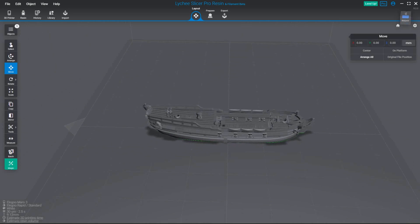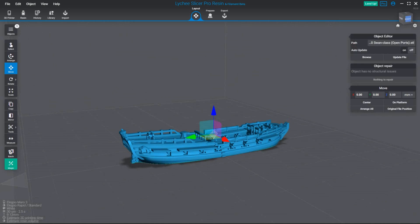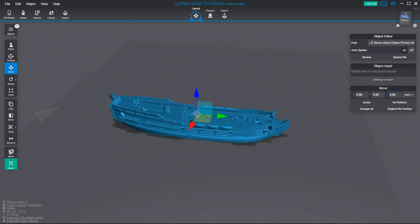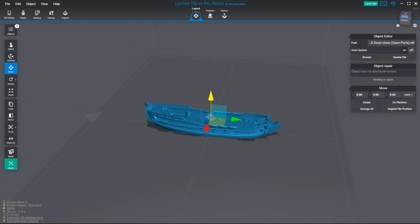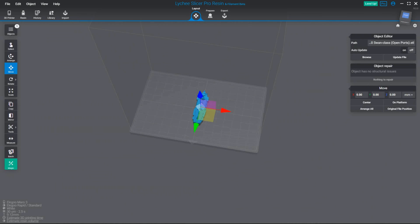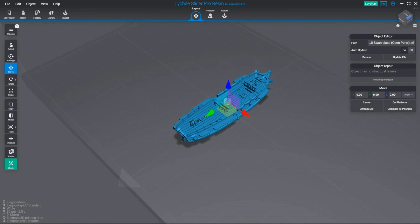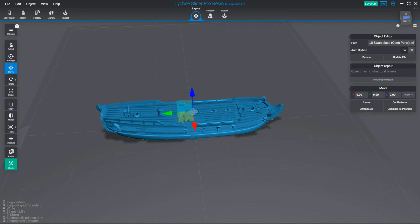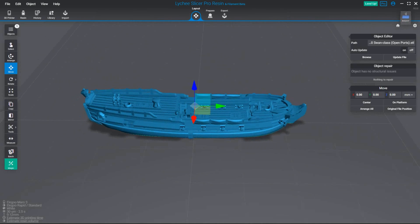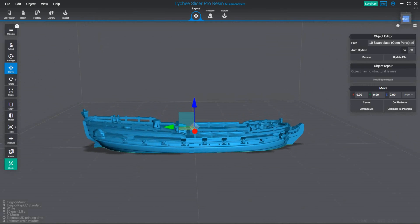So in front of us here we have Litchie Slicer and the model here is the Swan class ship's loop. It's one of my smaller models as you can see. This is my print bed and it doesn't take up much space at all. We're going to prepare this now for printing and I'll show you how I go about it.